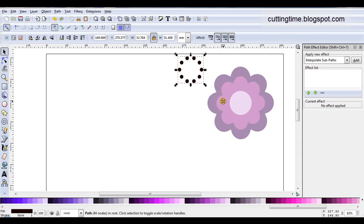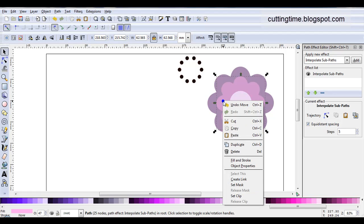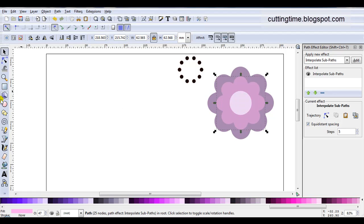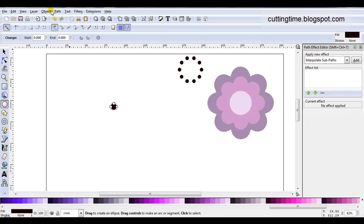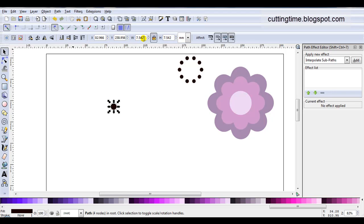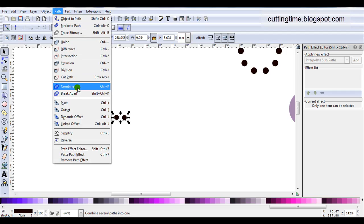Now I'm going to create the layer for the small flower. I'll select the small flower and copy it to the clipboard, then draw the circles to represent the rhinestones. I'll go path, object to path, then size the rhinestone — the first one was 4.5, this one I'm going to make 3.5. Then I duplicate it, select them both, and go path, combine.